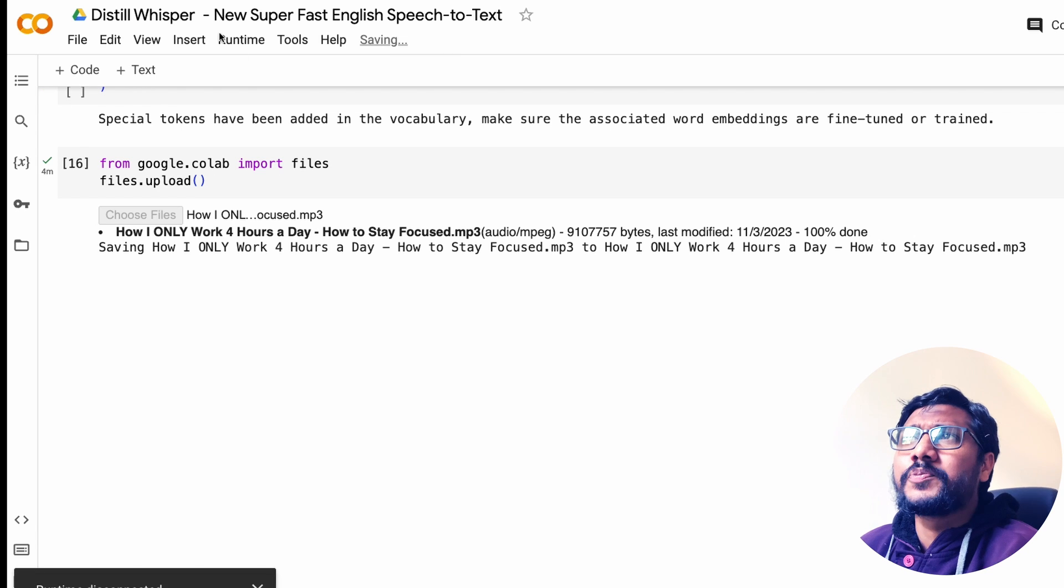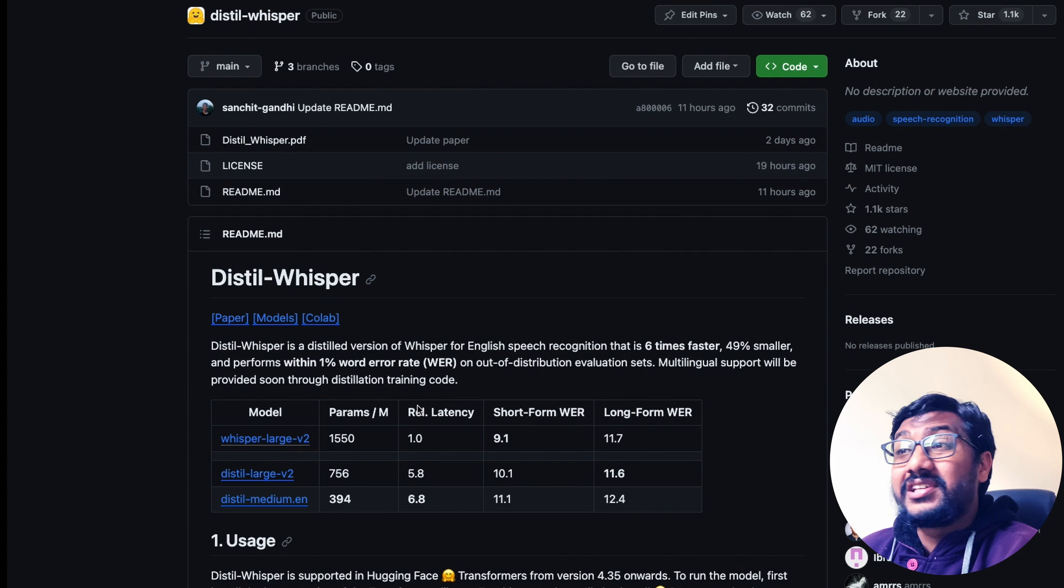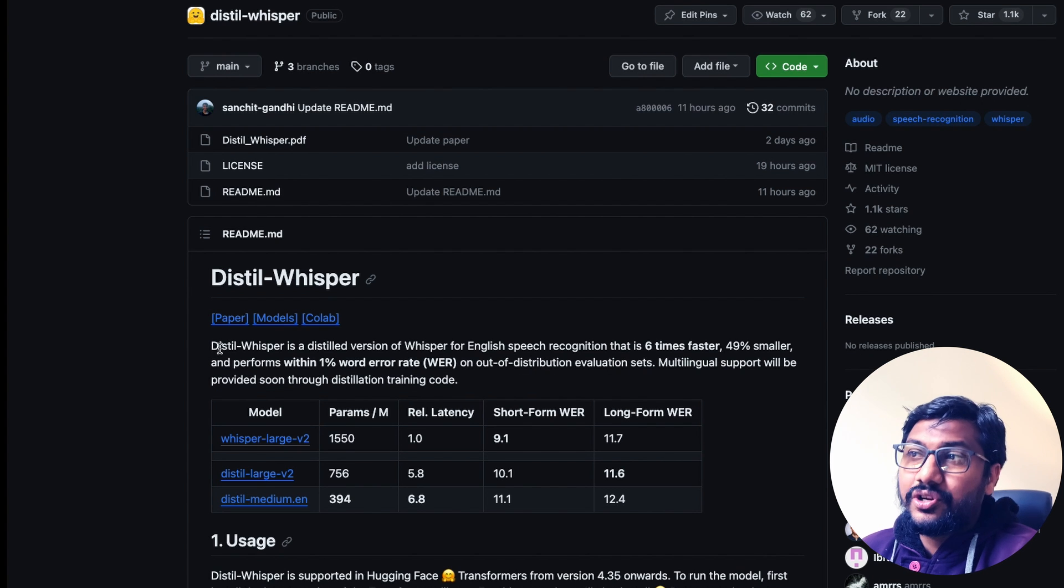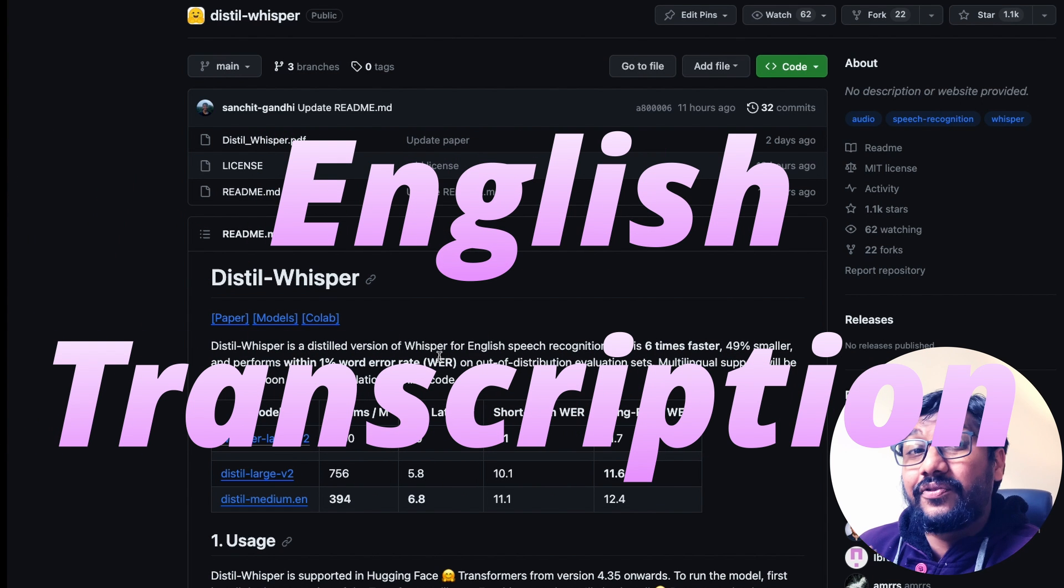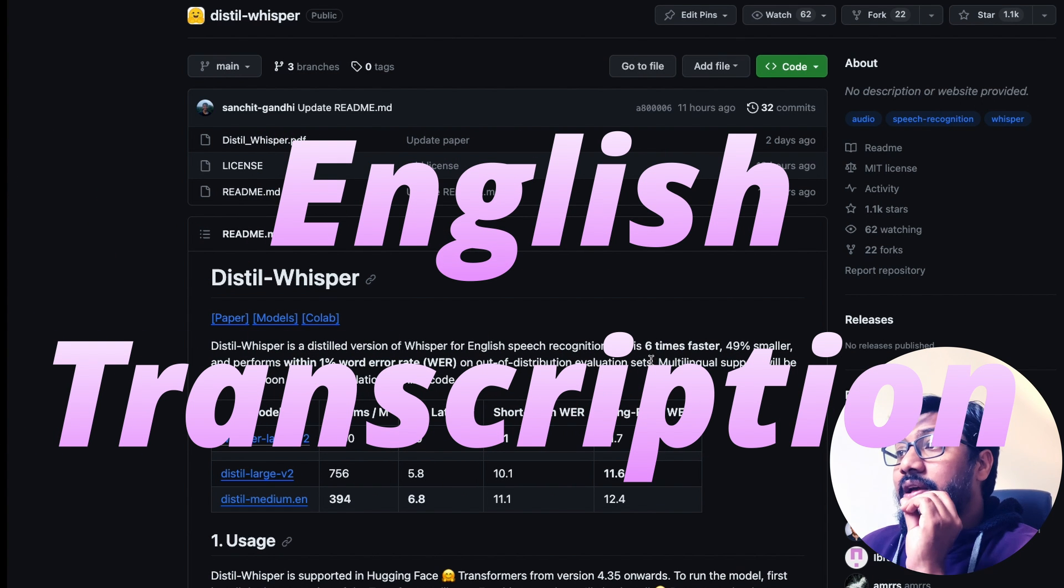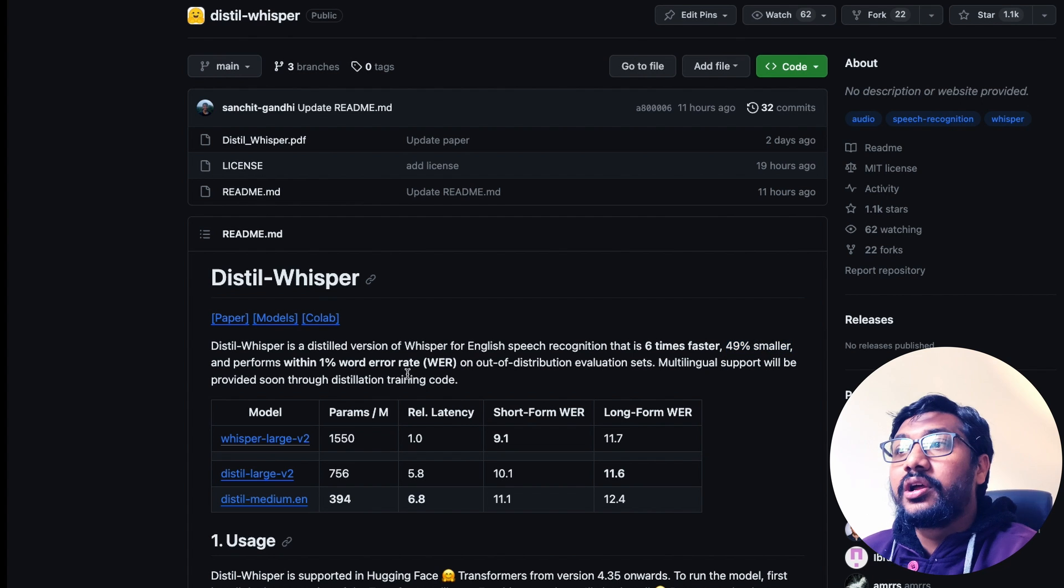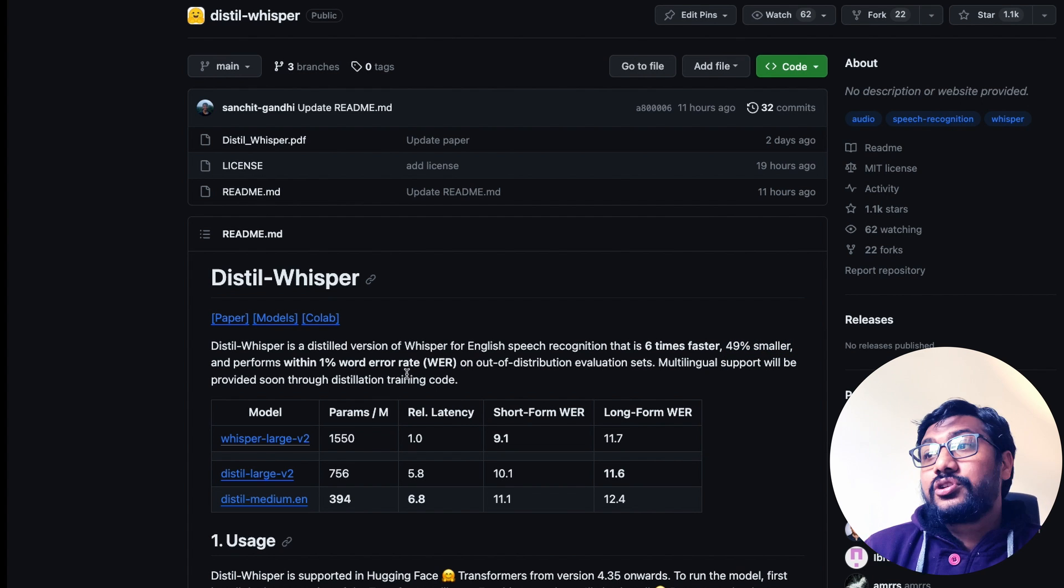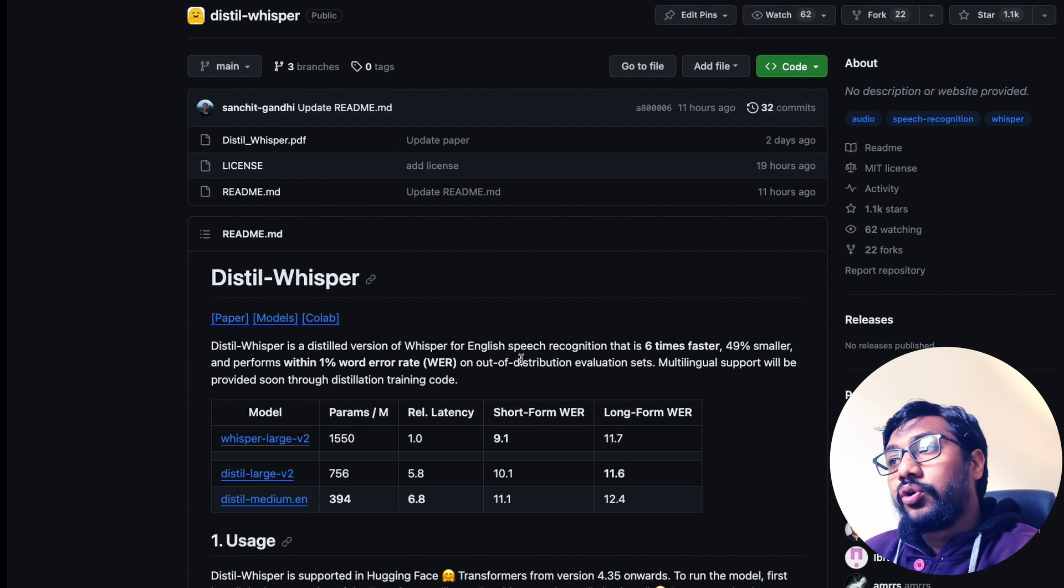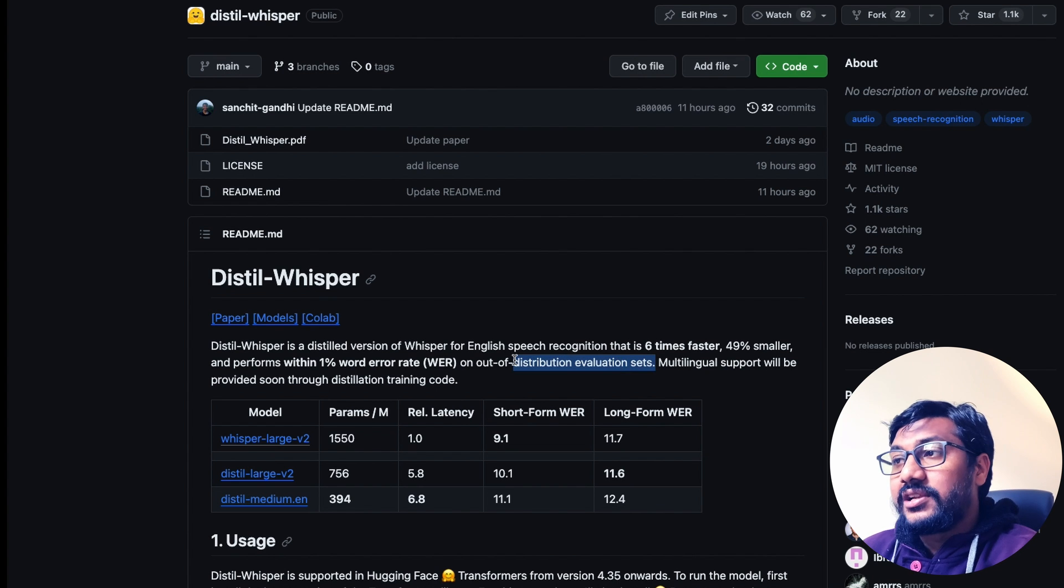What is this project about? This project is Distil Whisper, the distilled version of Whisper for only English. That's something you need to keep in mind. This is six times faster, 49 percent smaller, and it performs within one percent of word error rate on out of distribution evaluation set.